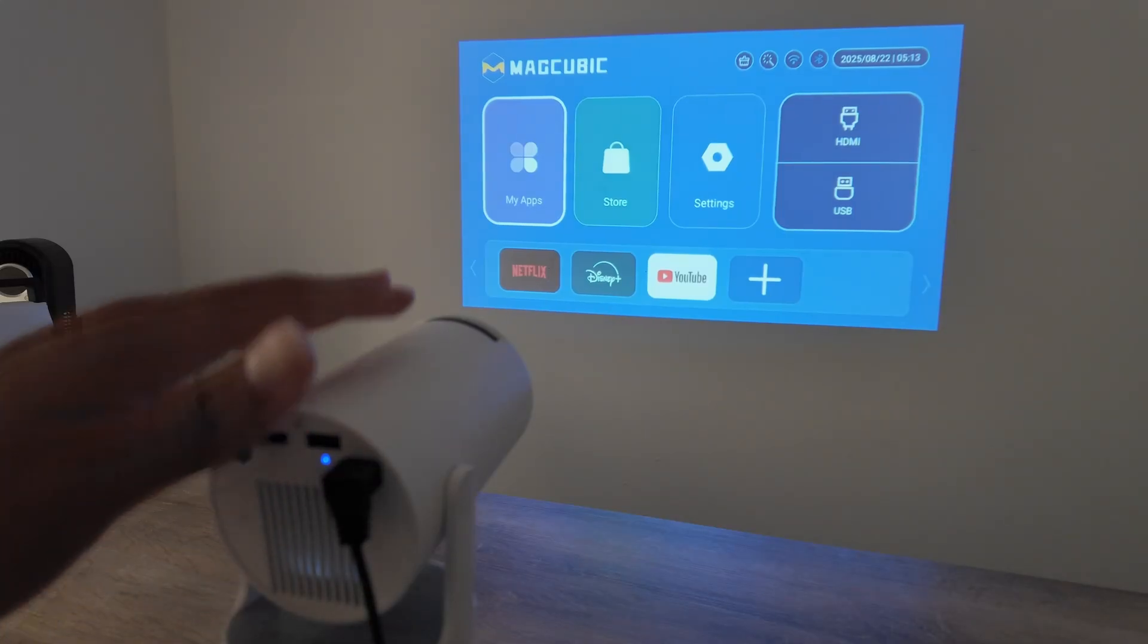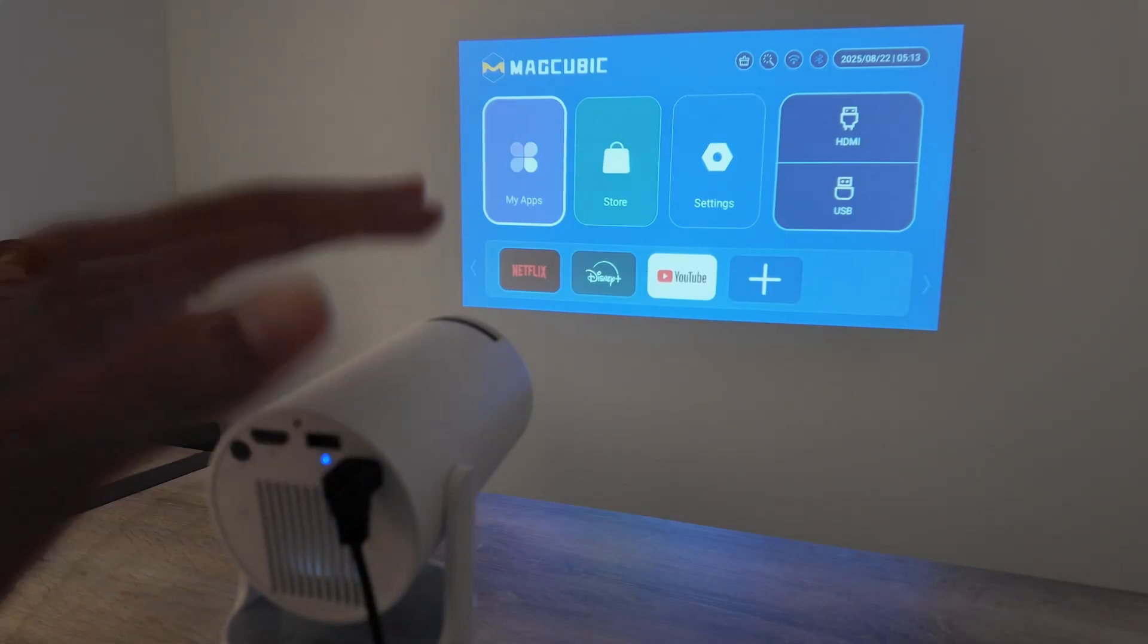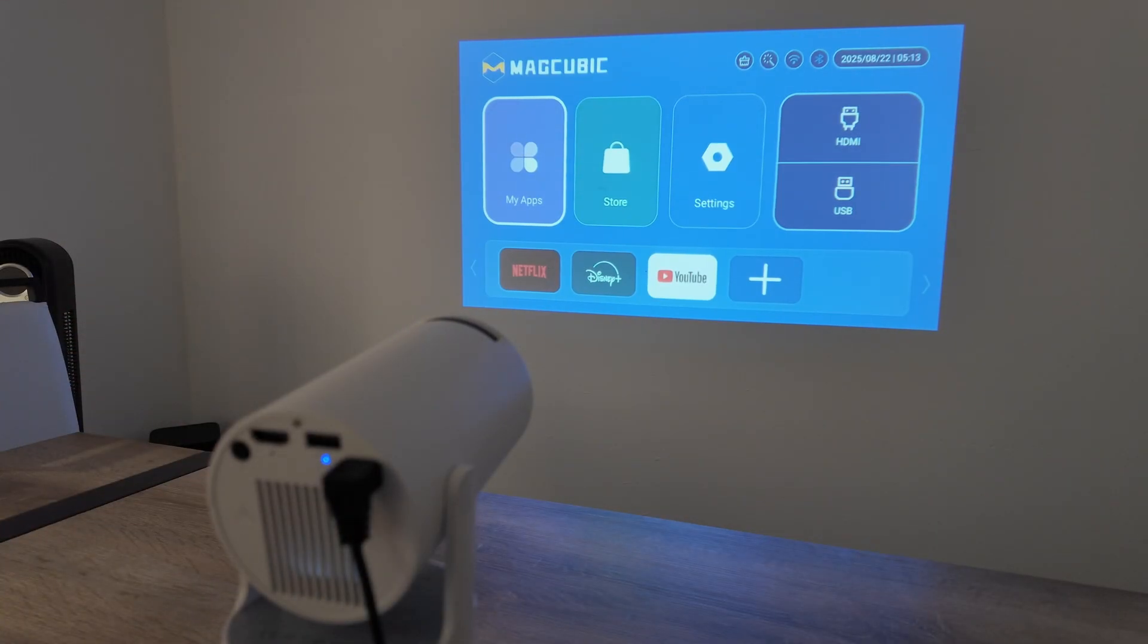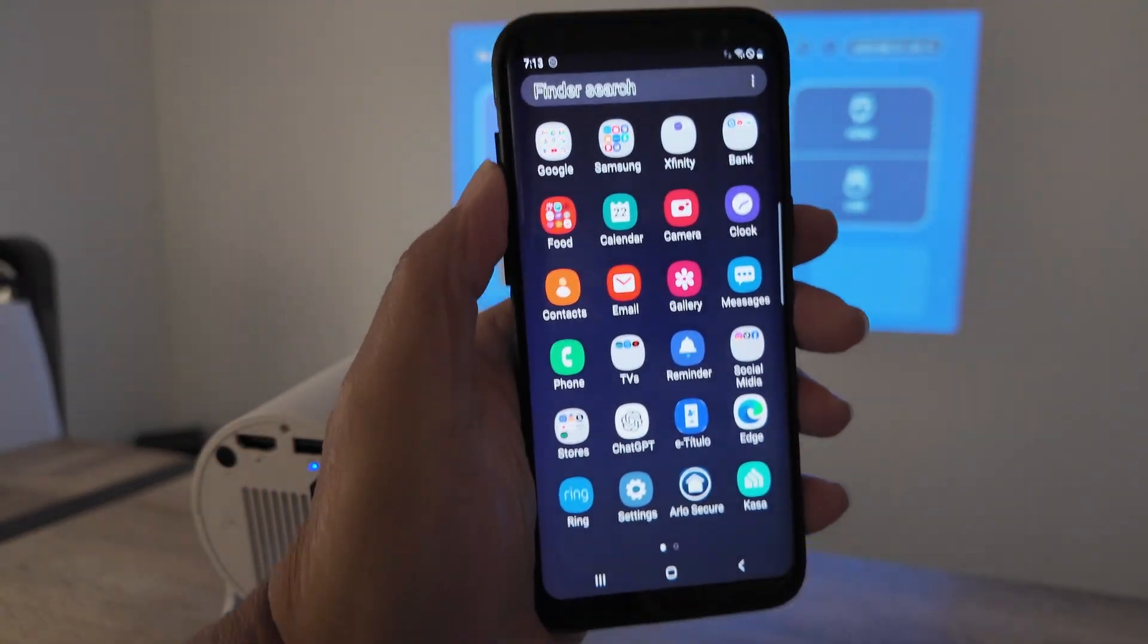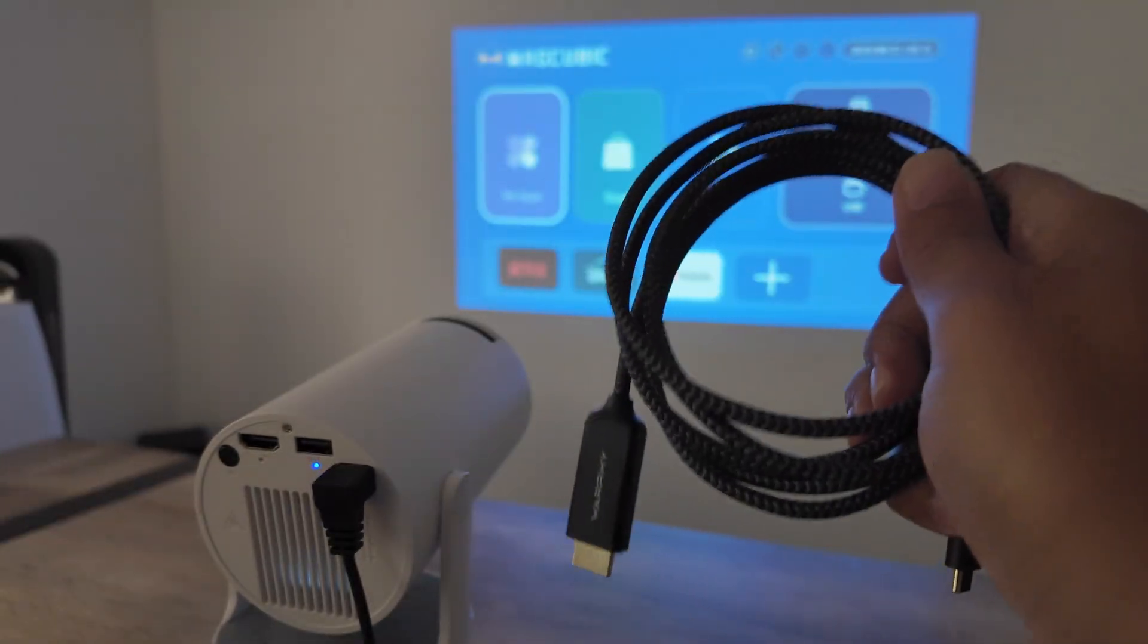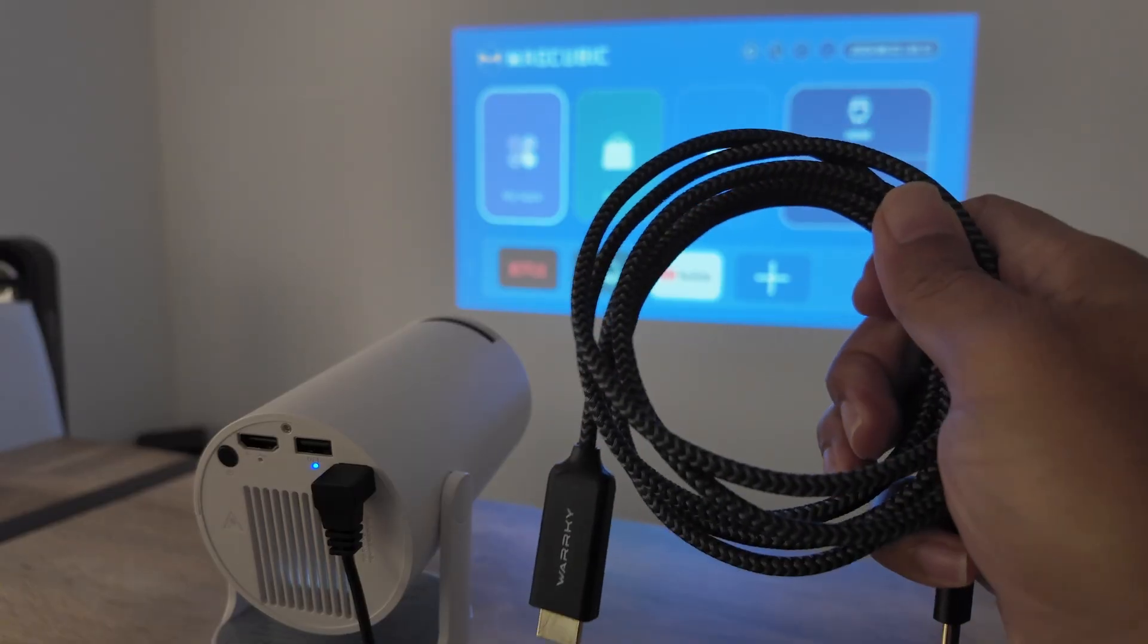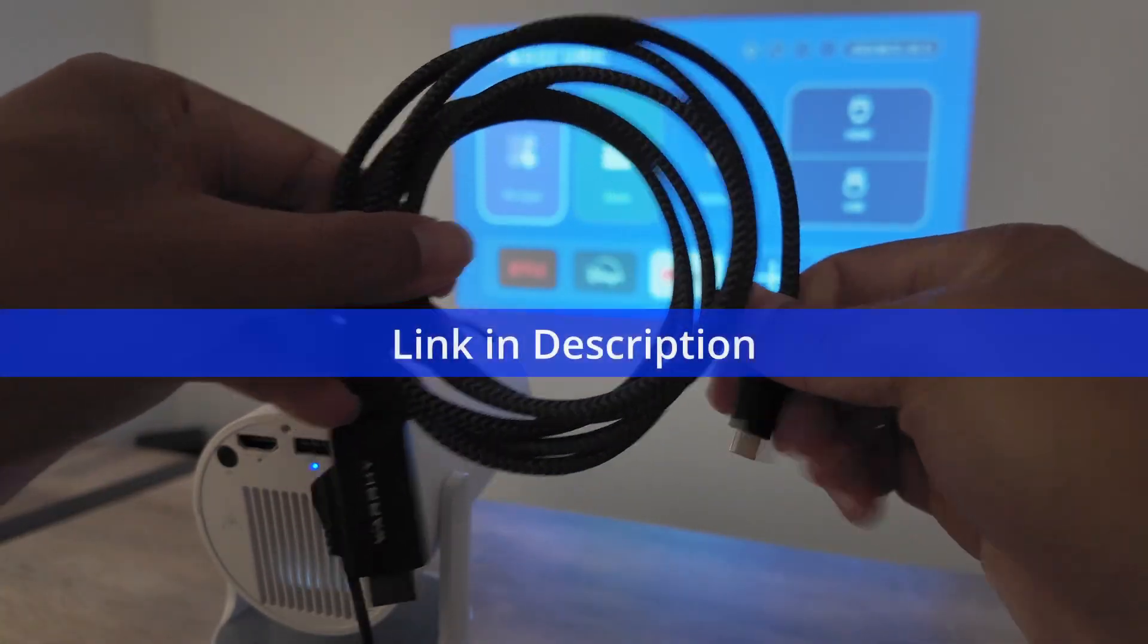Hey guys, let's see how to connect this Meg Cubic projector to an Android phone. Here I have a Galaxy S8 Plus and I can connect using cable or without cables. This is a USB-C to HDMI cable.